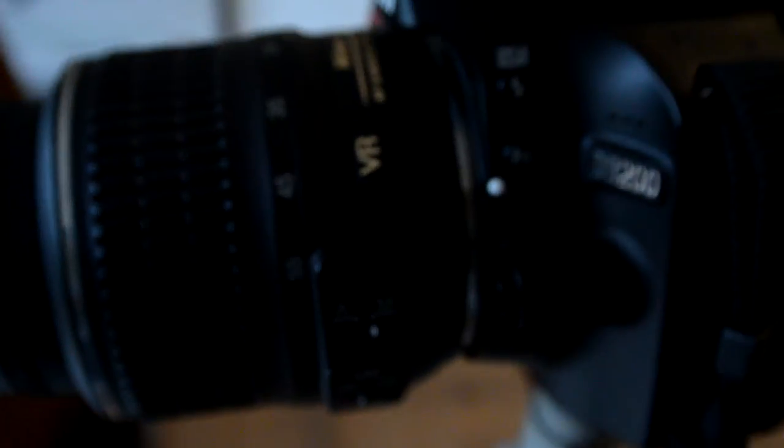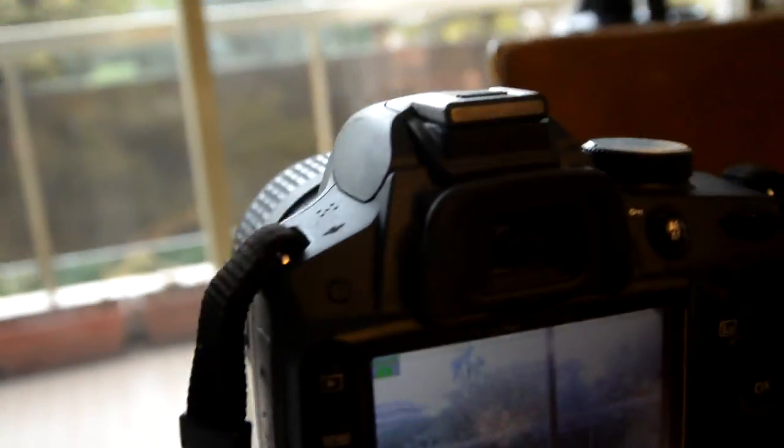The first one is to enable the autofocus mode. This is done in the lens directly and it's just a switch. Now that the switch has been set to automatic, we can start shooting video.